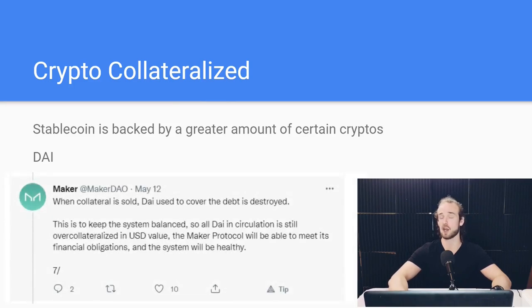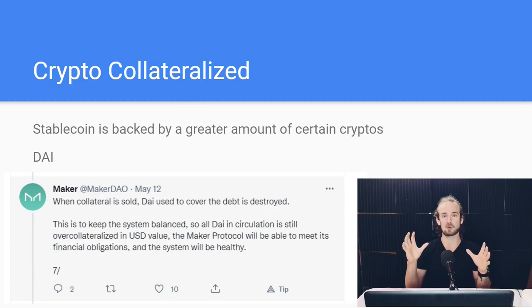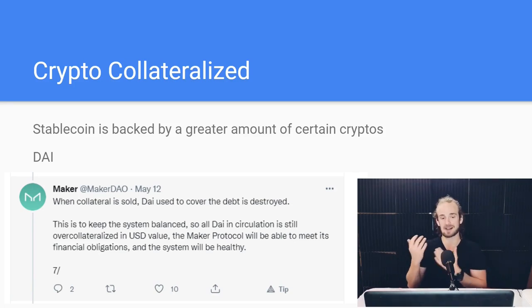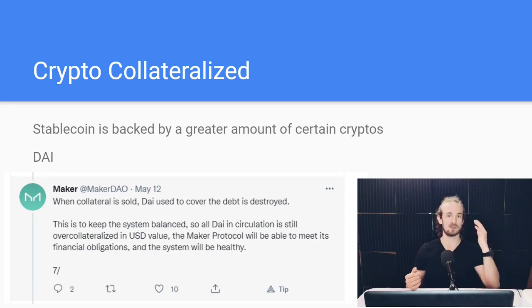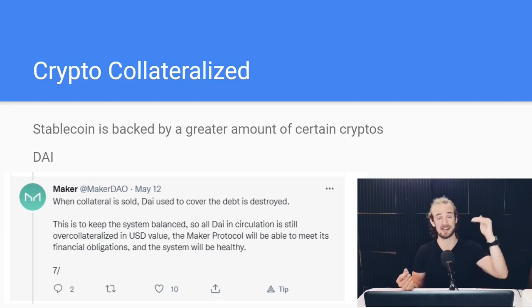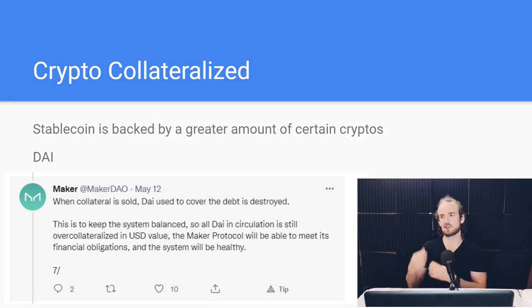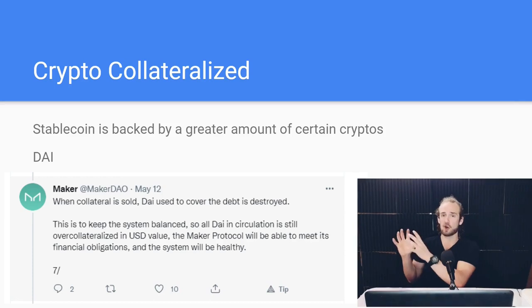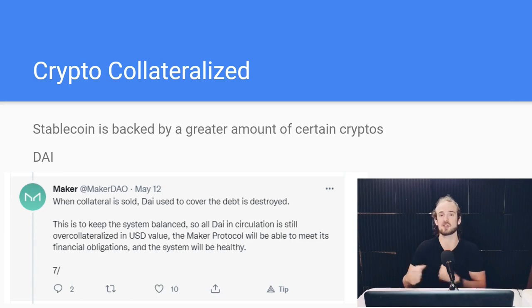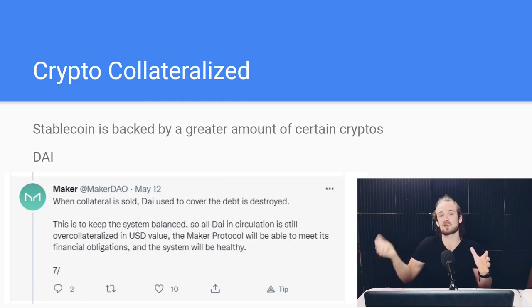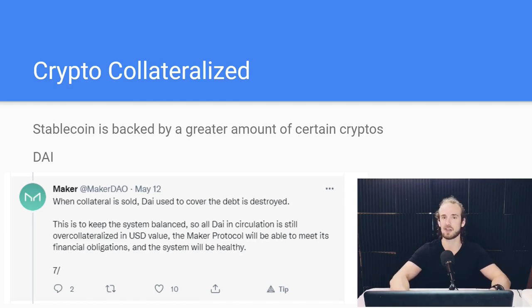Crypto-collateralized stablecoins, by contrast, do not have dollars in a bank account somewhere. Rather, what they have is crypto in an account. So instead of a dollar in a bank account, maybe I've got $1.50 worth of Bitcoin or $1.50 worth of Ethereum. What crypto-collateralized stablecoins like DAI will do is issue one DAI, but there will be $1.50 worth of crypto backing it somewhere. The idea is that the price of the DAI stablecoin can fluctuate a little, but if it starts deviating too much, there are incentives to keep it in line — and worst case, there's always that collateral to fall back on. We typically call that over-collateralization.